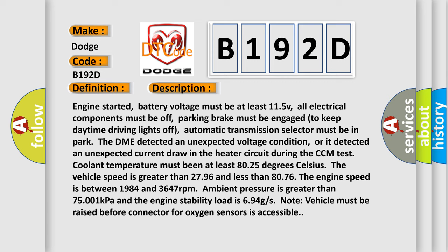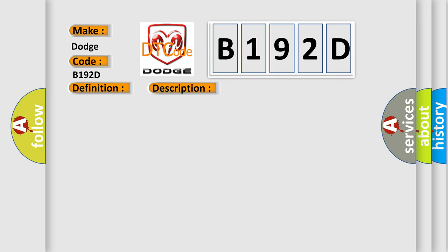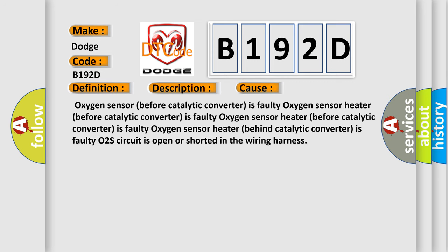This diagnostic error occurs most often in these cases: Oxygen sensor before catalytic converter is faulty, oxygen sensor heater before catalytic converter is faulty, oxygen sensor heater behind catalytic converter is faulty, O2S circuit is open or shorted in the wiring harness.